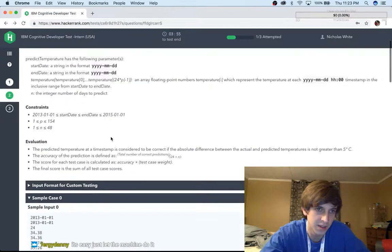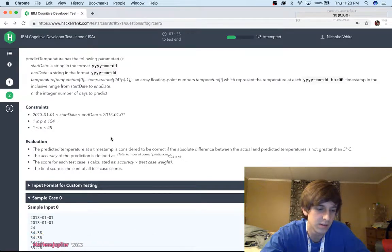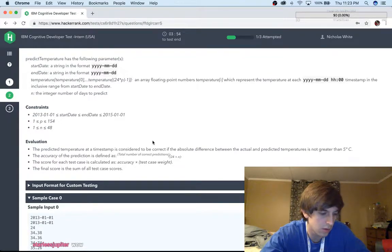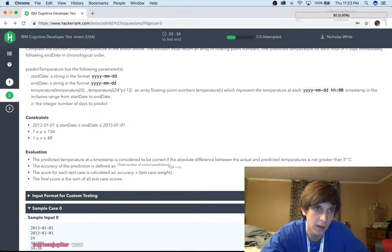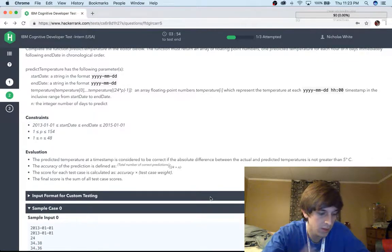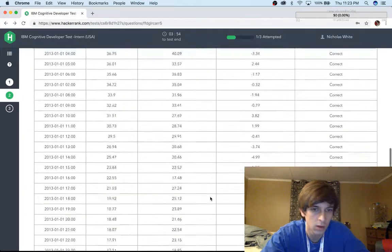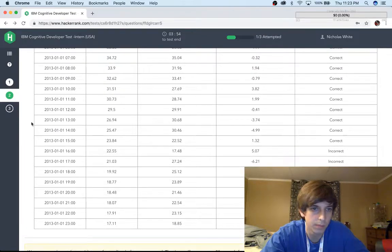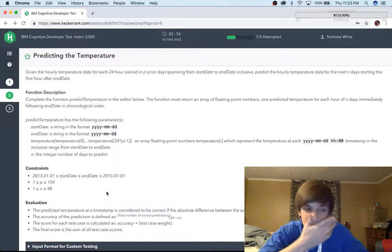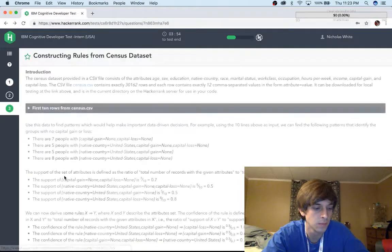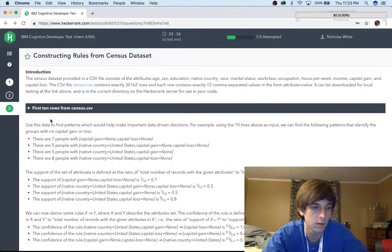Start date, end date, temperature — any array, floating point. What's up, Starless Jupiter? I don't know how to do this cognitive developer test. I think I'm going to fail this. There's literally no chance of me interning as a cognitive developer. This looks like it requires machine learning, and cognitive developer probably does machine learning. Maybe we'll move on to the next one and see what's up with it.